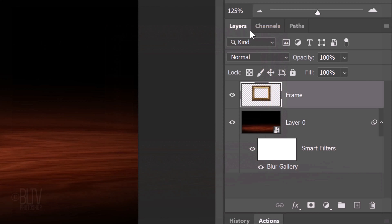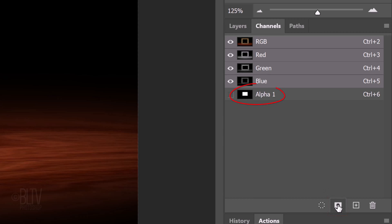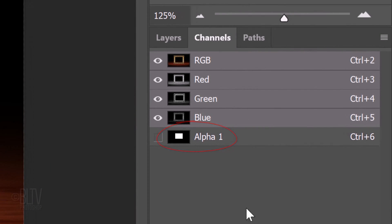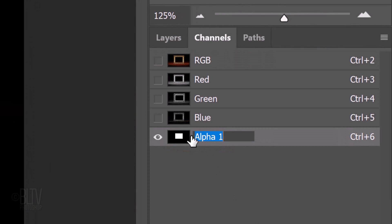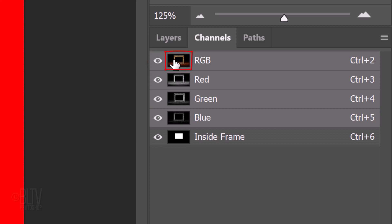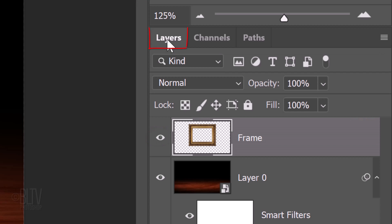Open your Channels panel. If you don't see it, go to Window and Channels. Click the Save Selection as Channel icon. Name it Inside Frame. Click next to the RGB channel to make all the channels visible and click the thumbnail of RGB to make all the channels active. Hide the Inside Frame channel. Open back the Layers panel.